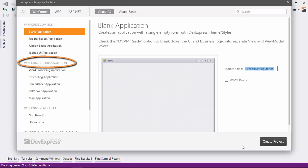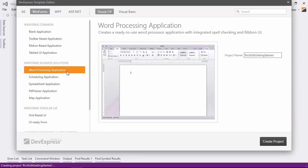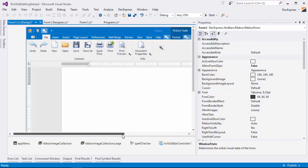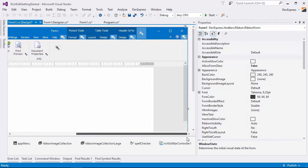In the WinForms Business Solutions group, click the Word Processing Application thumbnail and click Create Project. A rich edit control is created complete with a ribbon.